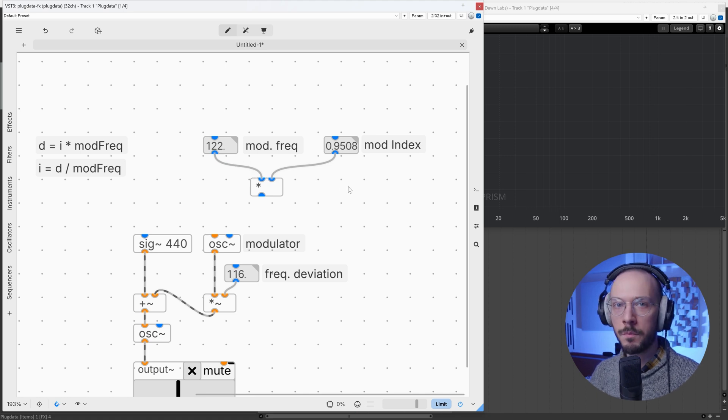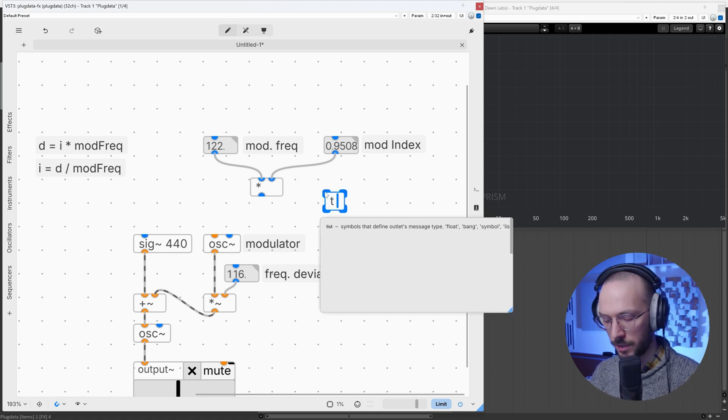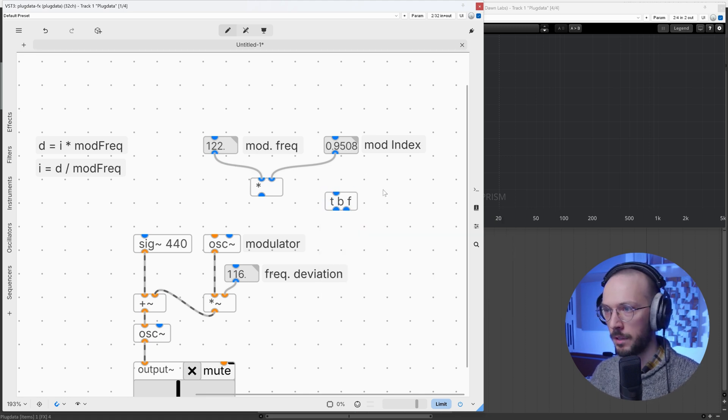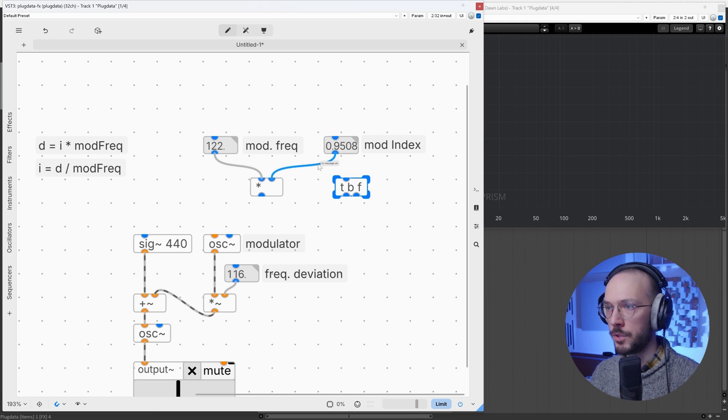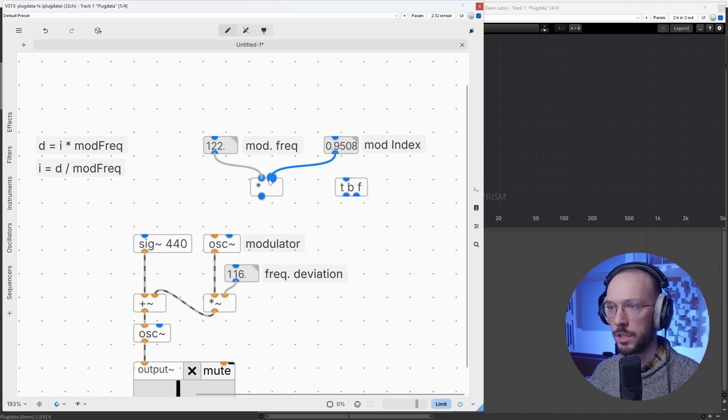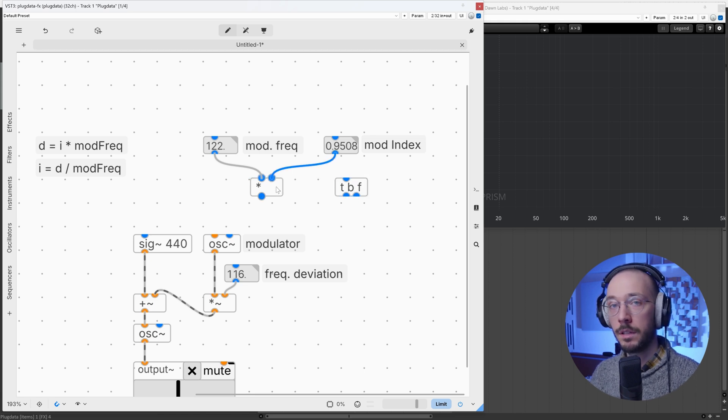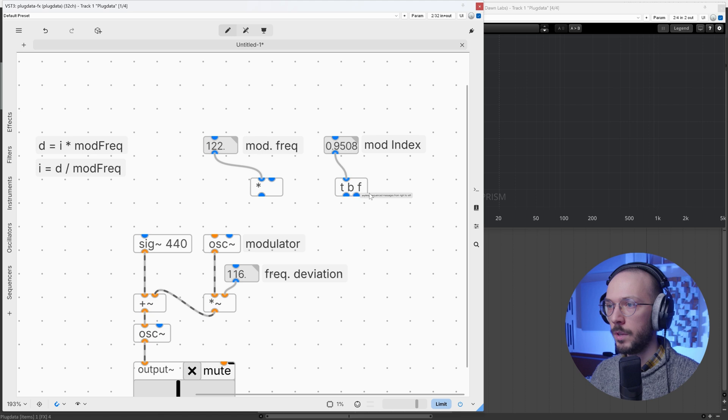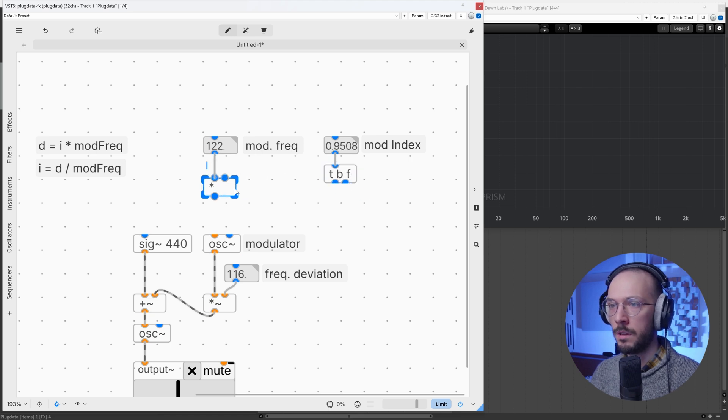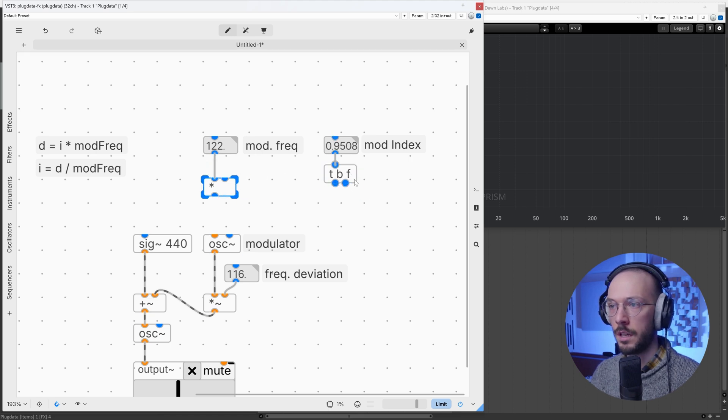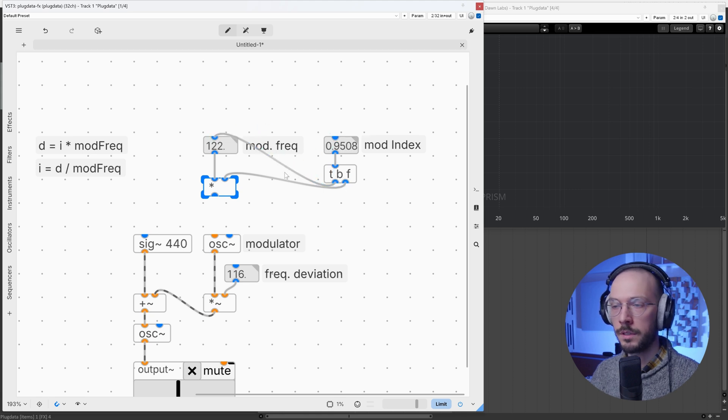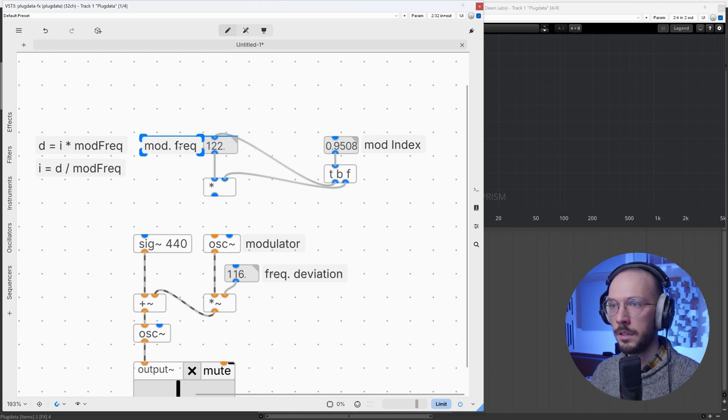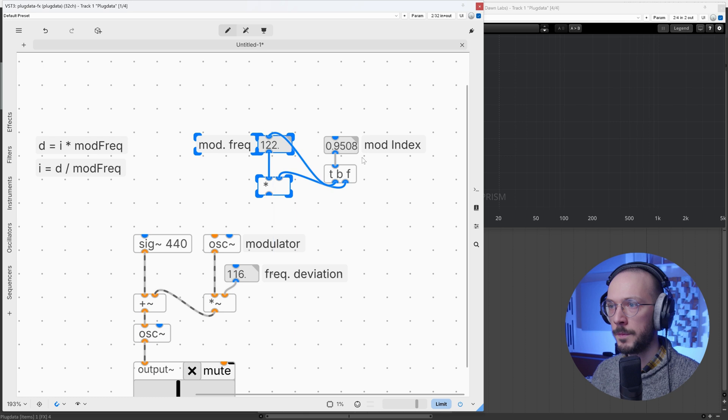At this point we need, as always, the trigger bank float, because I want the modulation index, which is routed into the cold inlet, to execute this operation also when it's changed alone. So the float goes here, but the bank to trigger the multiplication goes here - modulation frequency.